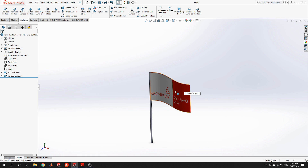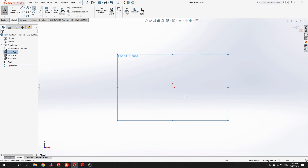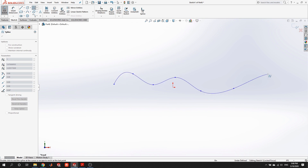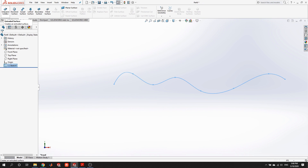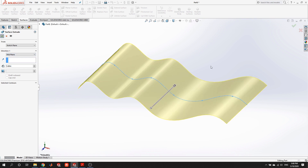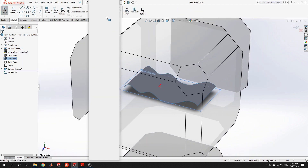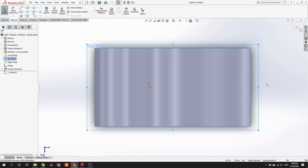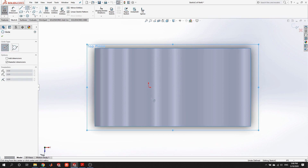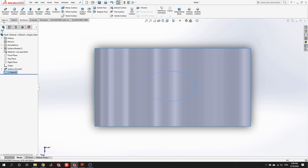Let's take a closer look at how to do some simple operations on a surface. I'm going to open up a new surface part and make a similar wavy flag profile with a simple surface extrude, then try to cut a hole in it. Before, when we wanted to cut a hole in a solid, all we would do is find a plane, draw a profile, and do an extruded cut. But in surfaces, there's no extruded cut option — and if we go to features, the extruded cut is grayed out.